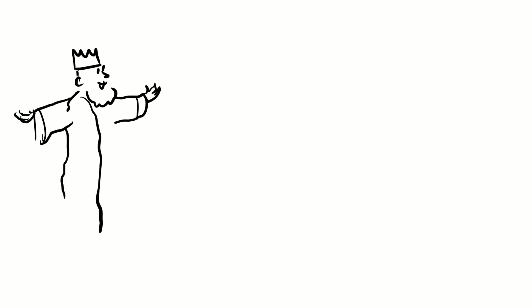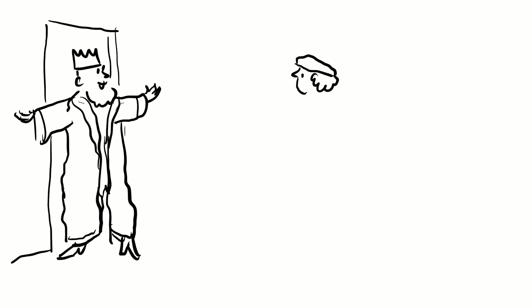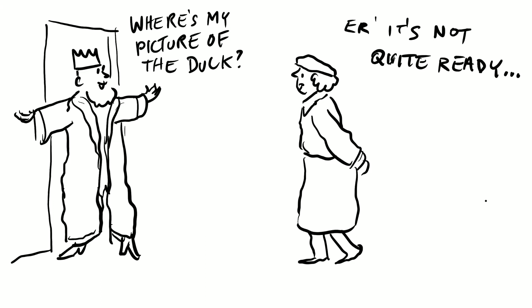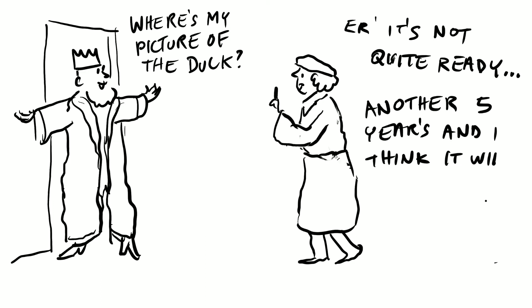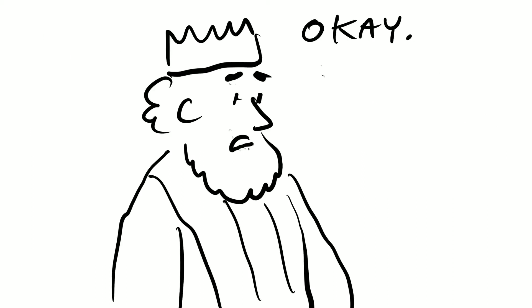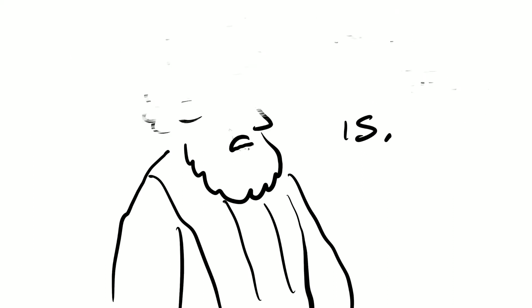Five years later, the king goes to the artist and he says, where's my picture of the duck? And the artist says it's not quite ready, another five years I think it'll be fine. And the king says, okay, five years it is, and he goes away.